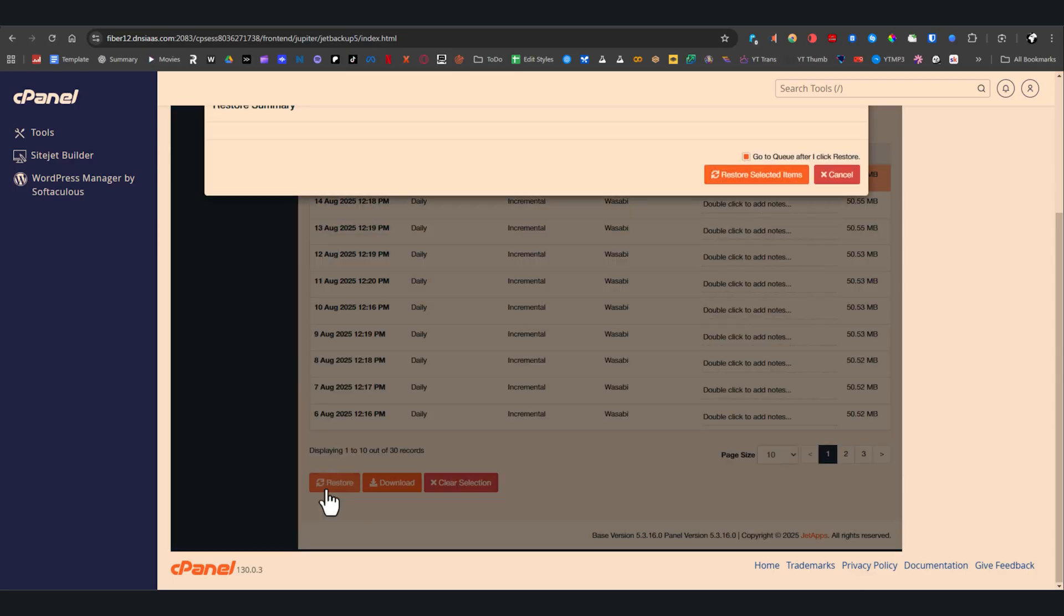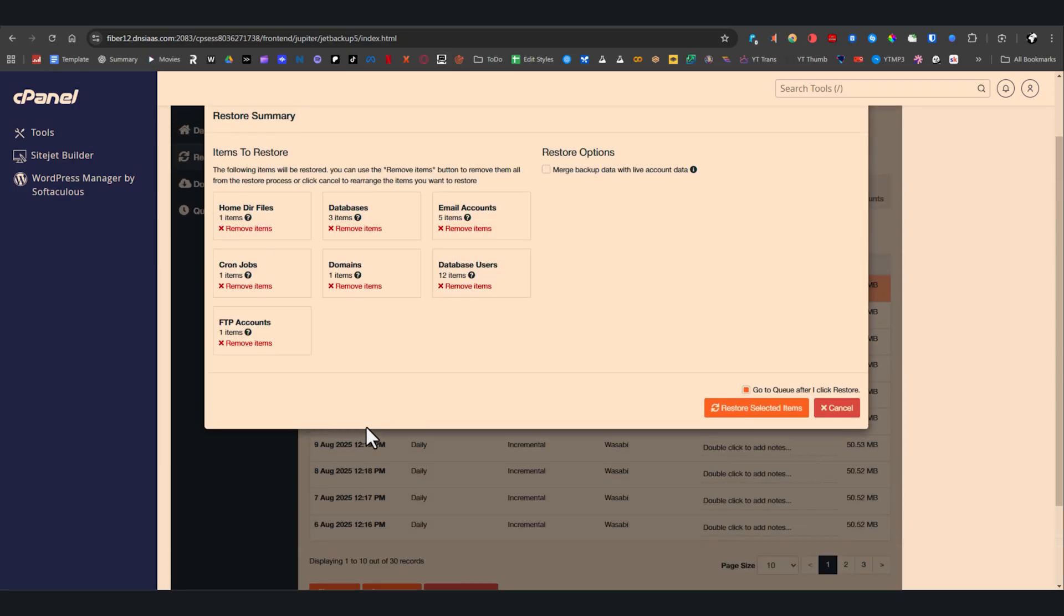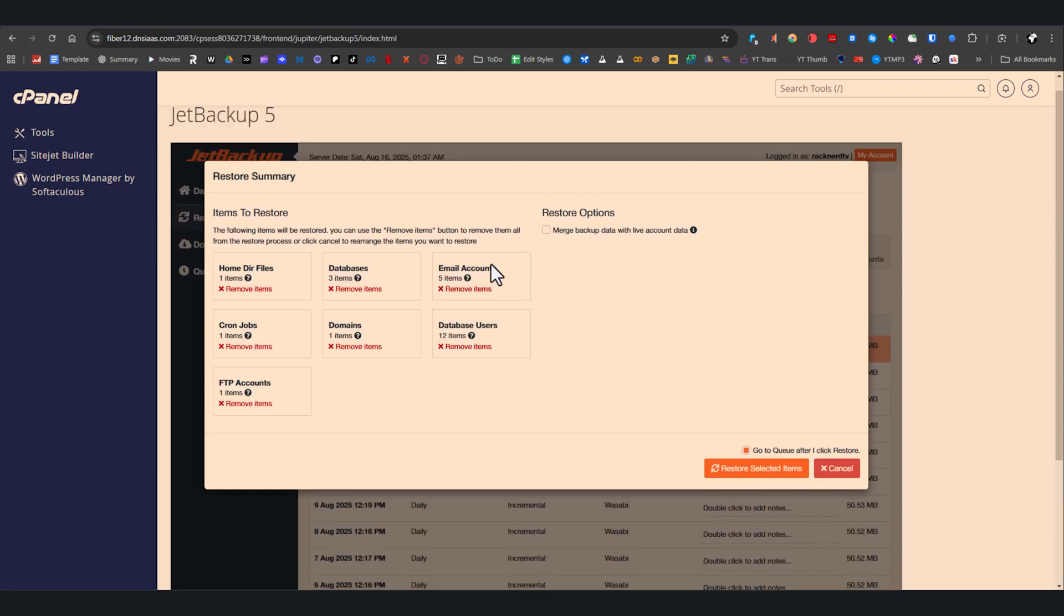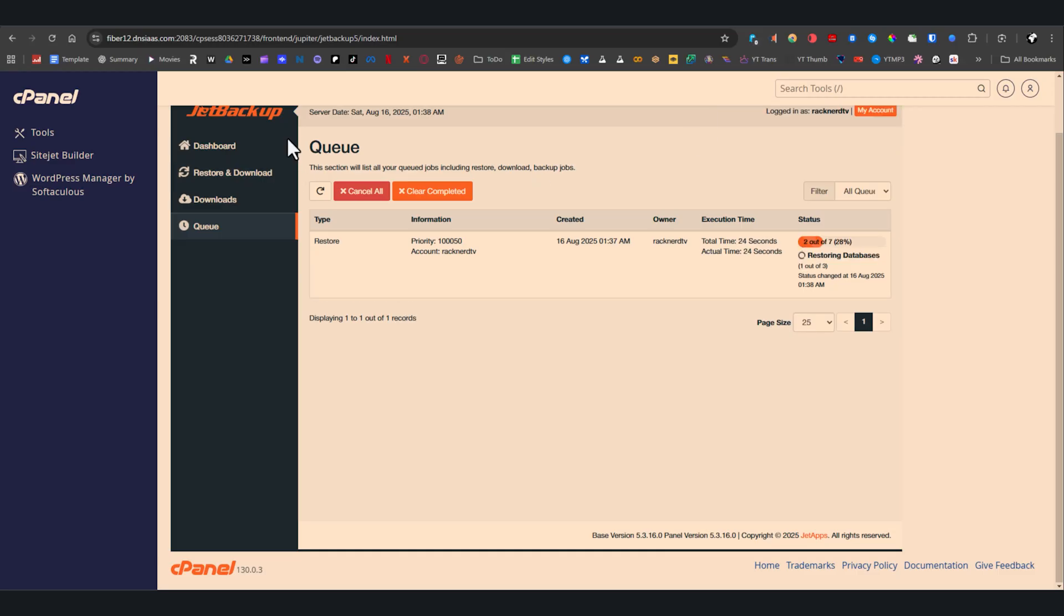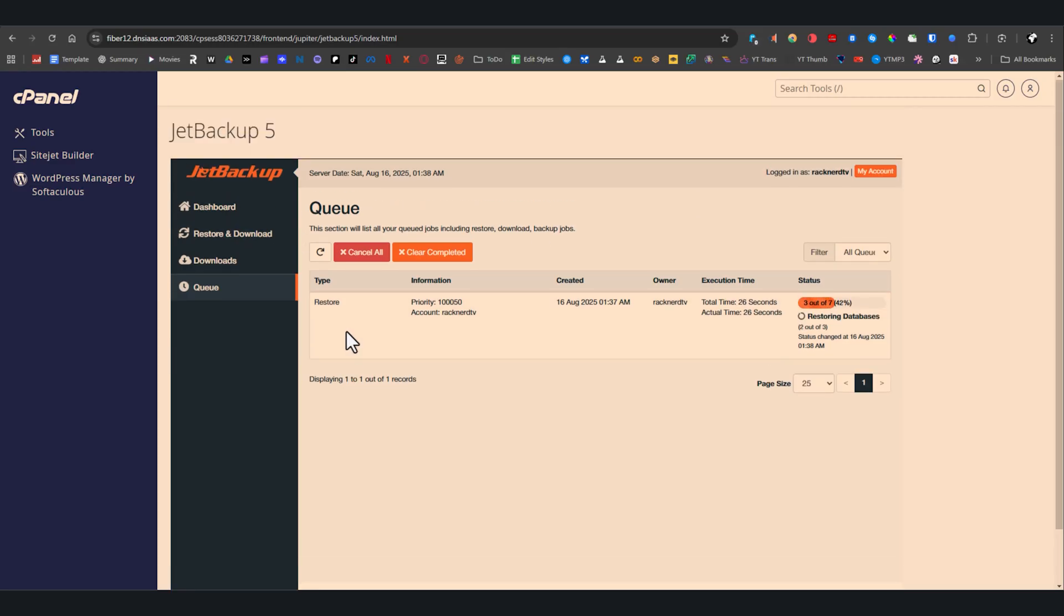To restore your full account, select the backup you want, then click the restore button. A confirmation prompt will appear and once confirmed, JetBackup will queue the job and begin restoring your full cPanel account, including website files, databases, emails, FTP settings, and more.